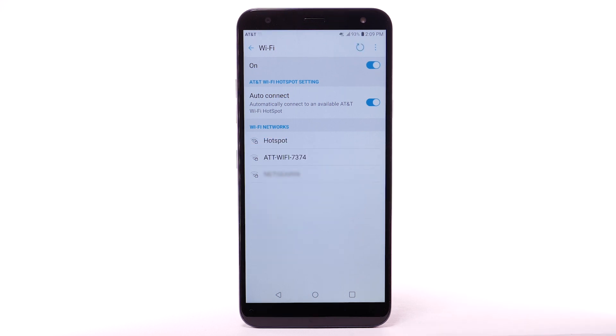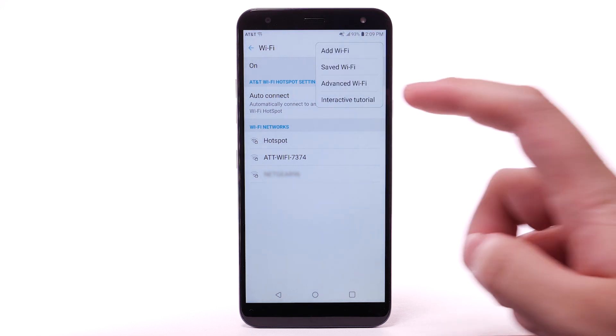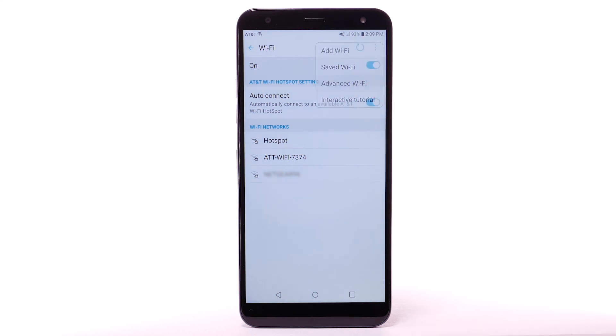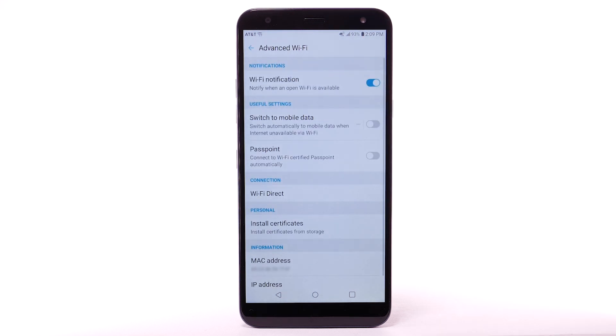To access Wi-Fi settings, from the Wi-Fi screen, select the menu icon. Select Advanced Wi-Fi. Edit settings as desired.